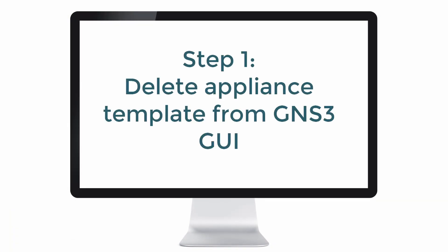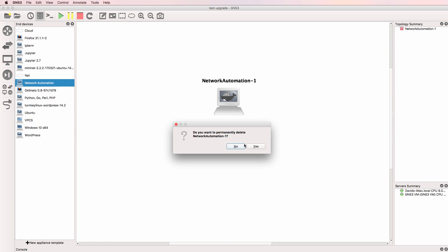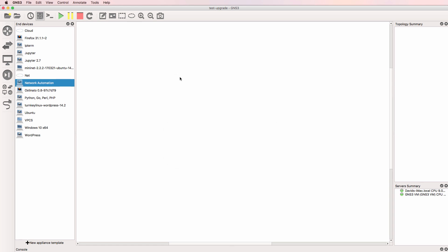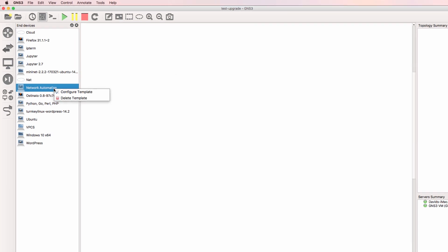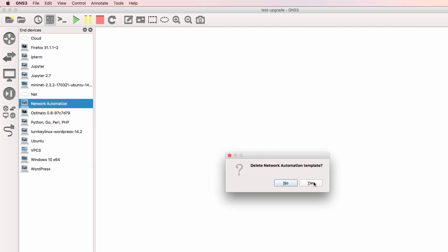The first step is to delete the Docker appliance template from the graphical user interface. I'll delete this automation container from my workspace because it's not required, and what I'm going to do now is delete it from the GNS3 GUI. So I'm deleting that automation container.